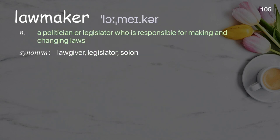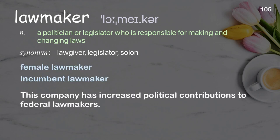Lawmaker: a politician or legislator who is responsible for making and changing laws. Examples: female lawmaker, incumbent lawmaker. This company has increased political contributions to federal lawmakers.